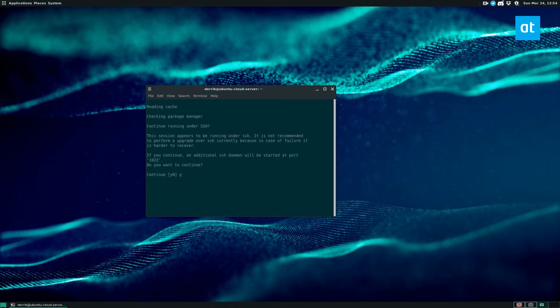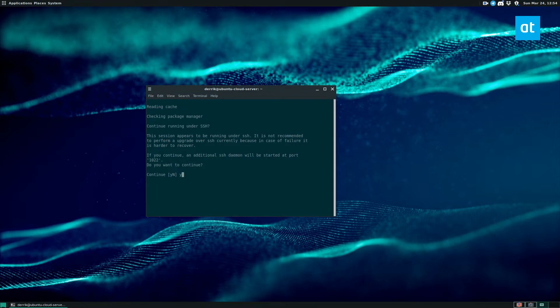And we just got to follow the prompts. So we click yes, because it's going to ask, do you want to continue running under SSH? You need to select yes, because if you don't, you get kicked out of the session.